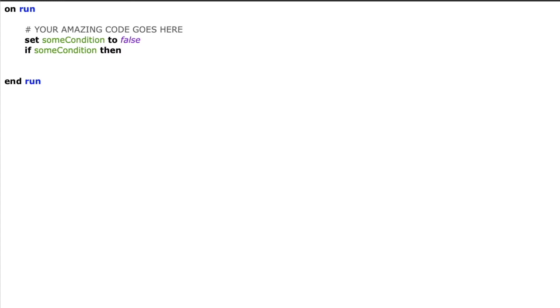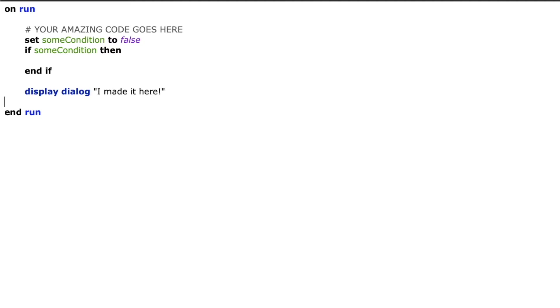So to start, I'm just going to create a variable some condition and we'll set that to false and then we'll use an if statement around it. We'll say if some condition then end if and we'll display a dialog. I made it here to show us that we've hit the end of the script and inside our condition I'm going to add a quit statement.